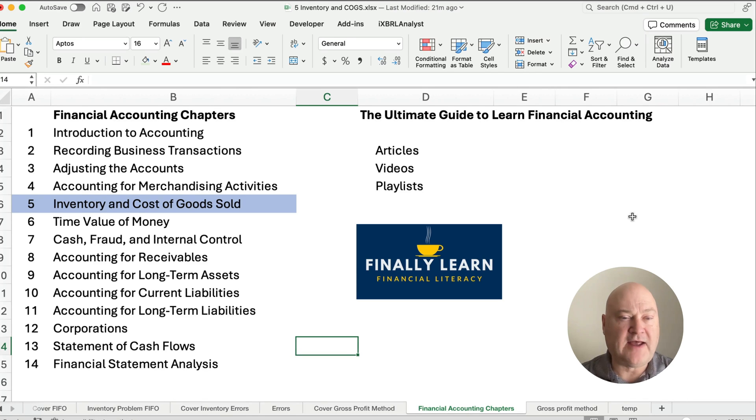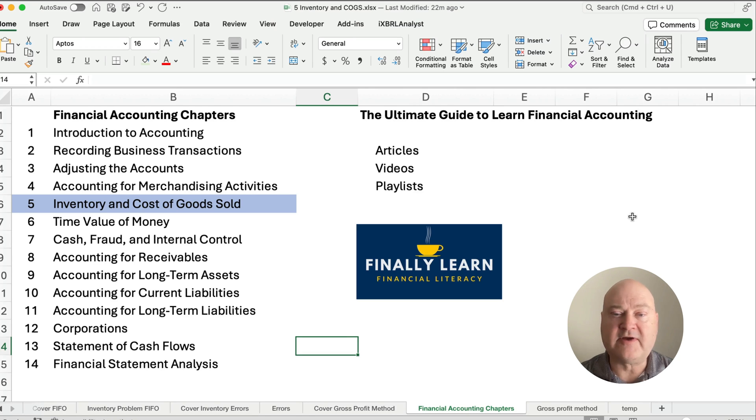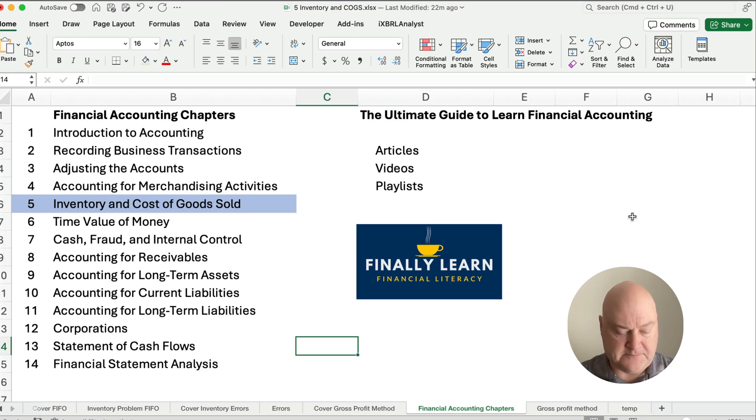So we're in chapter 5, inventory and cost of goods sold, so you can check out the playlist for this chapter. I've got articles, I've got videos, and so just trying to help you learn financial accounting.